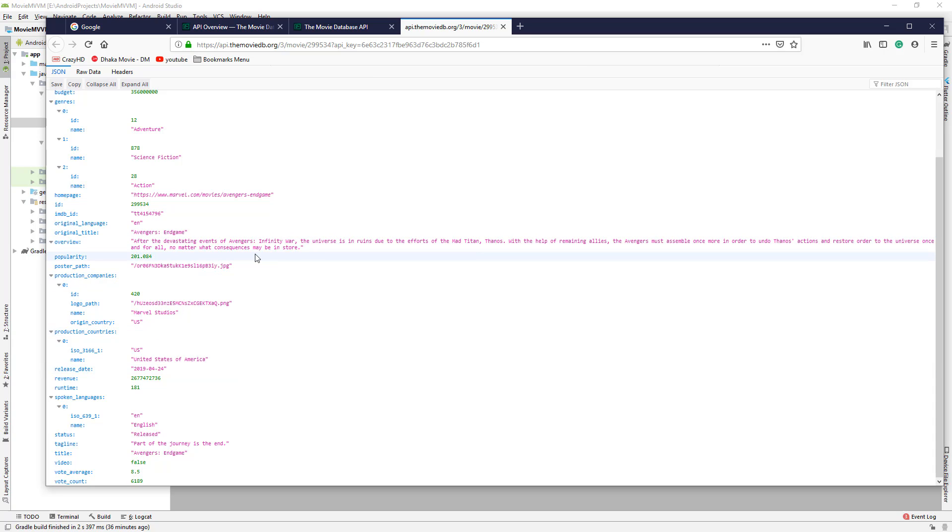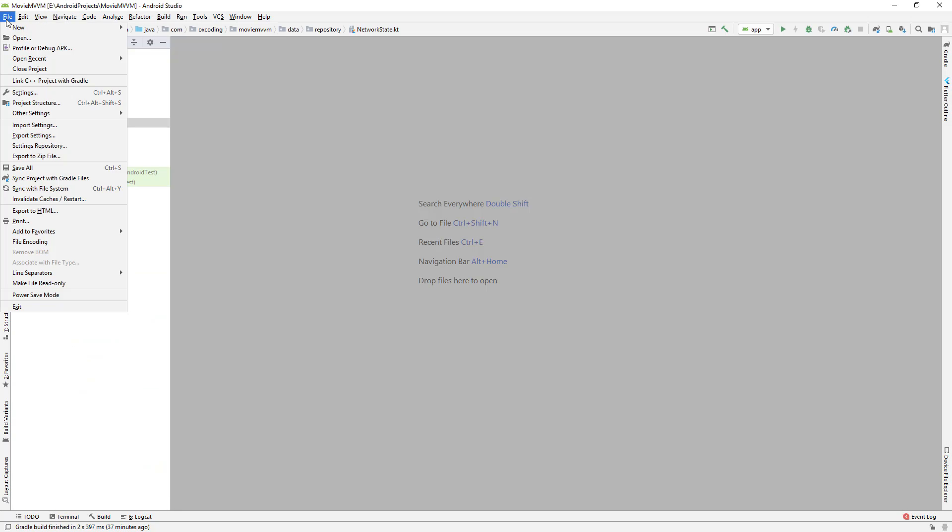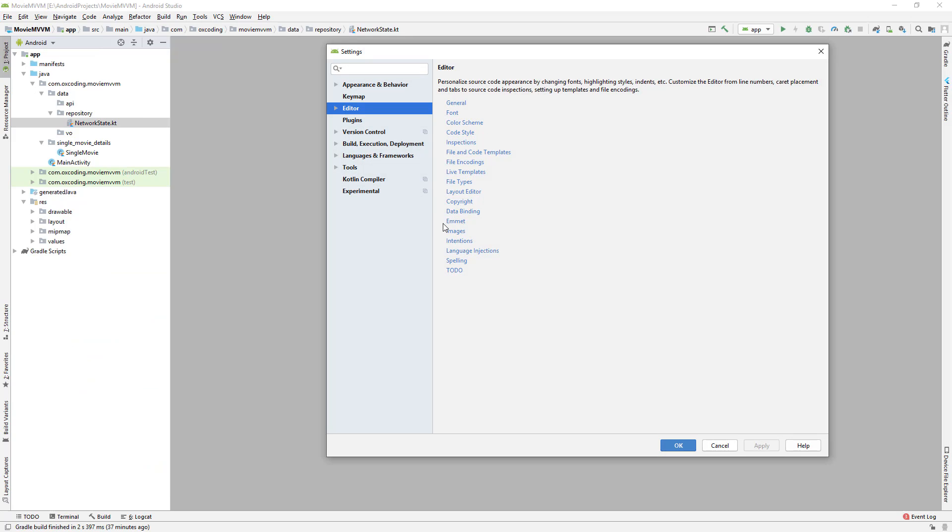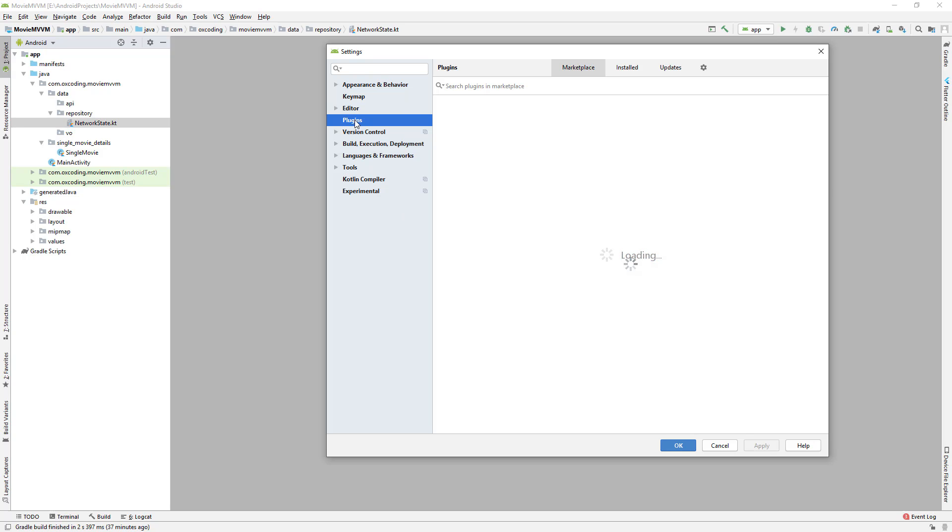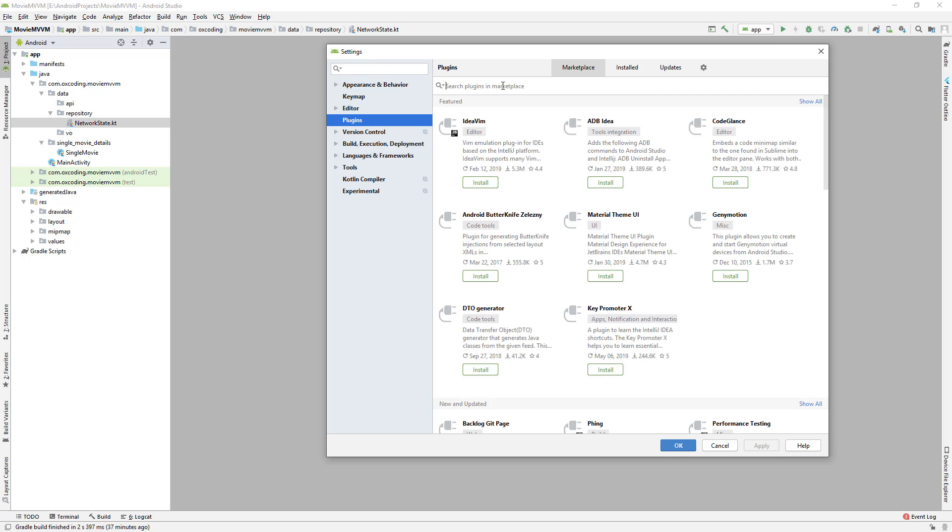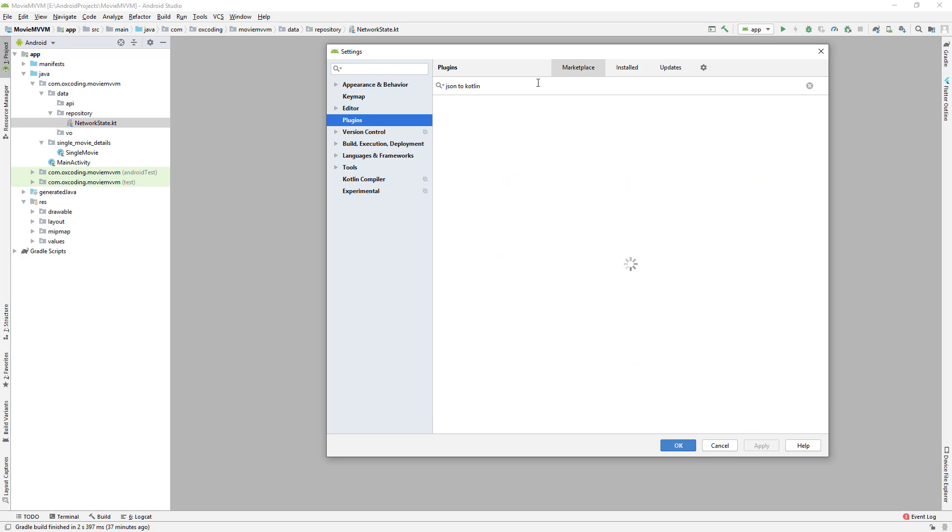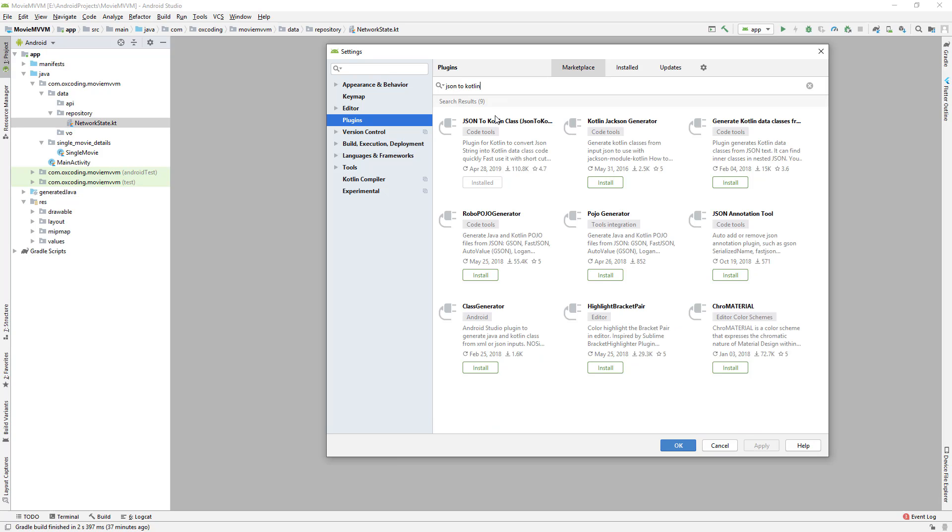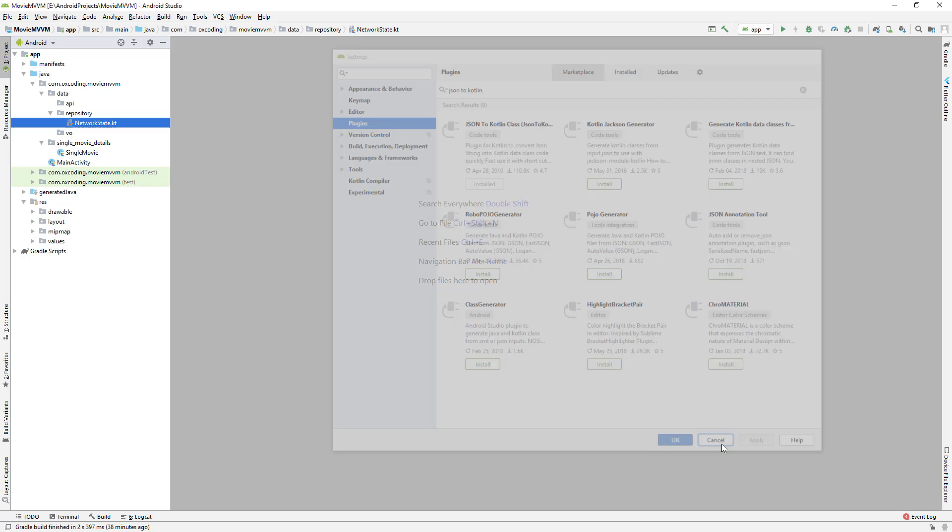According to this JSON data, we need to create appropriate properties for our Kotlin class. We can create this class ourselves, or we can use a plugin that will do it for us. Let's install that plugin in Android Studio: File, Settings, Plugins, and search for JSON to Kotlin. Here we can see JSON to Kotlin Class. I already have it installed, so go ahead and install it. After installing the plugin, restart Android Studio.